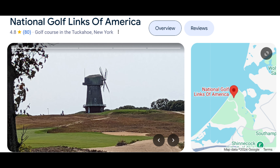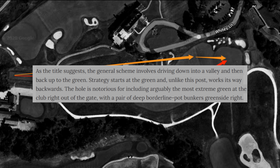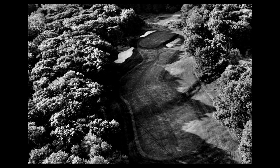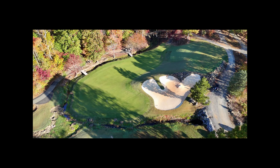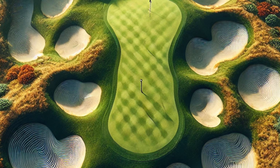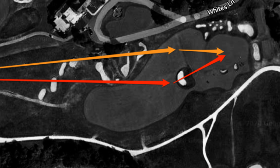As the title suggests, it generally involves a downhill valley that you would hit to, and then back up to the green. Typically this hole is notorious for having one of the most extreme greens at the club, and a typical ideal approach would require driving past the fairway bunker — sometimes visible, sometimes not.